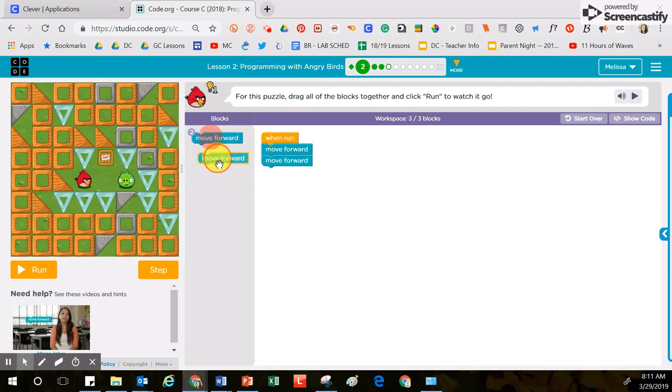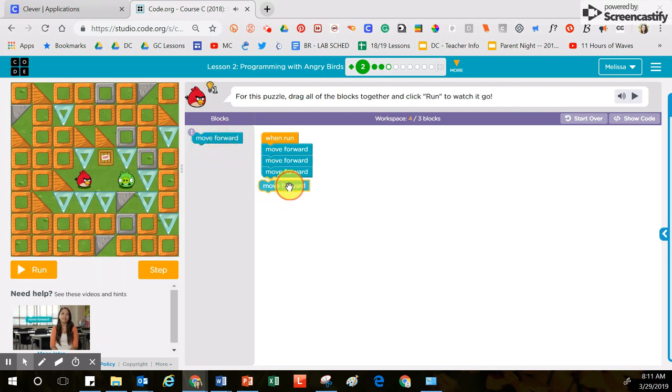You have your workspace located right here. Once you have moved all of the blocks over here into this area and you are ready to solve the puzzle, that's when you click the run button.